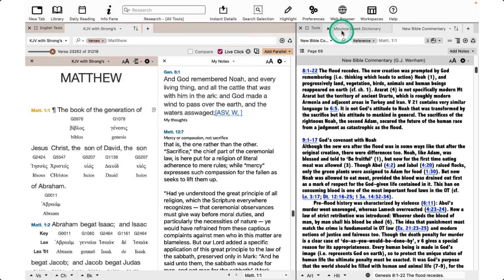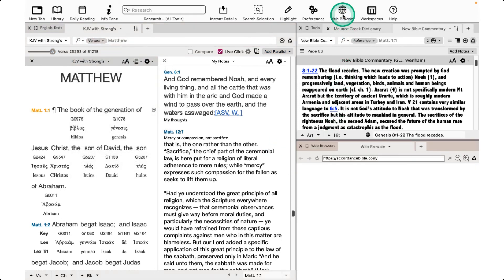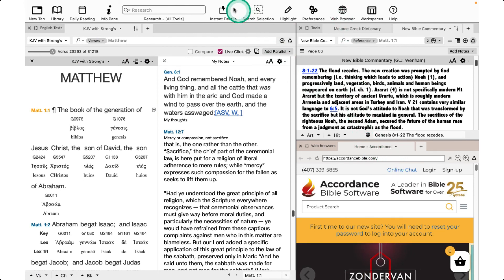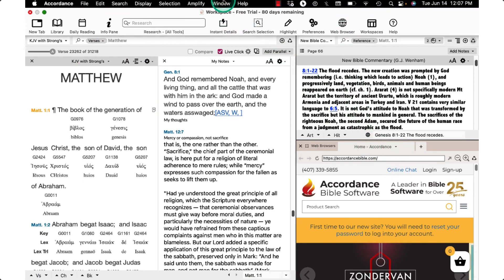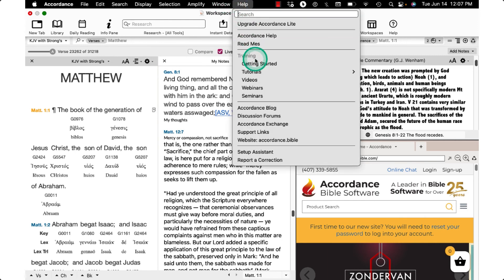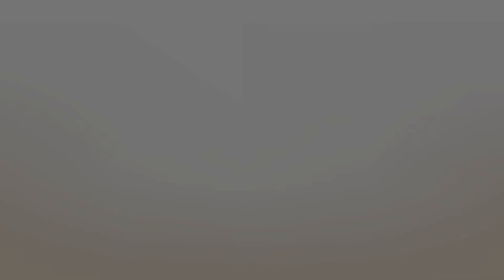Use the Web Browser tool to access a website in a zone in Accordance. Short interactive help tutorials are available beneath the Help menu. Thank you for watching our video. Please contact our support team if you have questions.